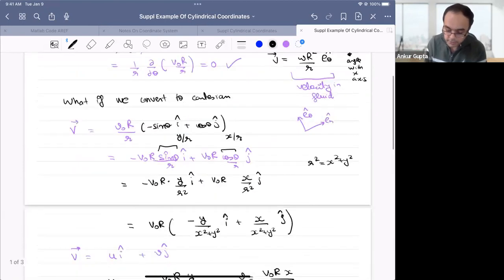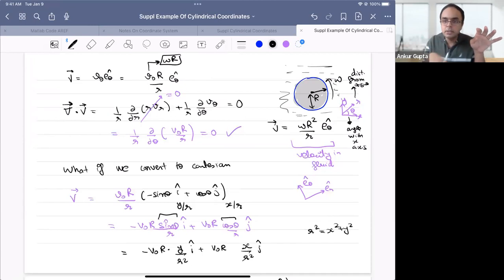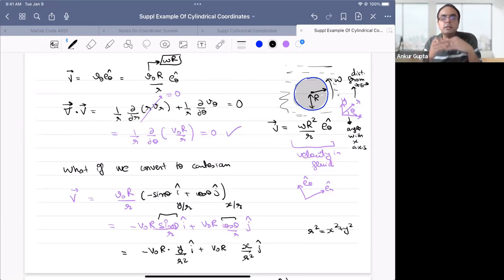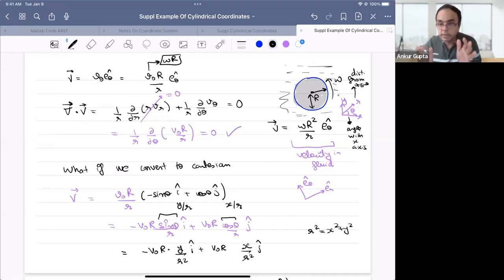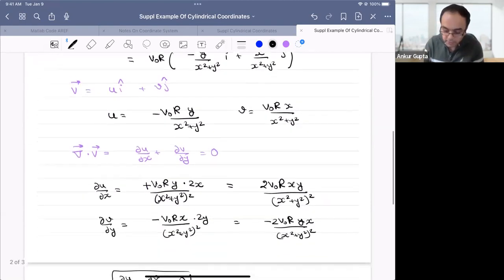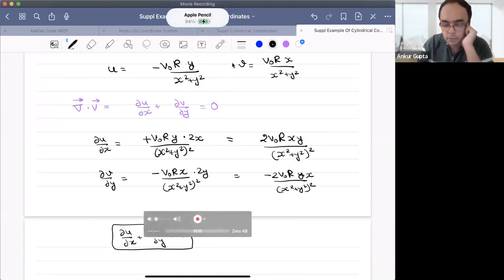To recap: if you have an êθ direction, you can convert it into î and ĵ using the sine and cosine relationships. That changes the unit vectors. Then, to remove theta and small r entirely, convert using sinθ = y/r and cosθ = x/r to get u and v in terms of x and y. Applying the Cartesian continuity equation confirms the result still comes out to zero.